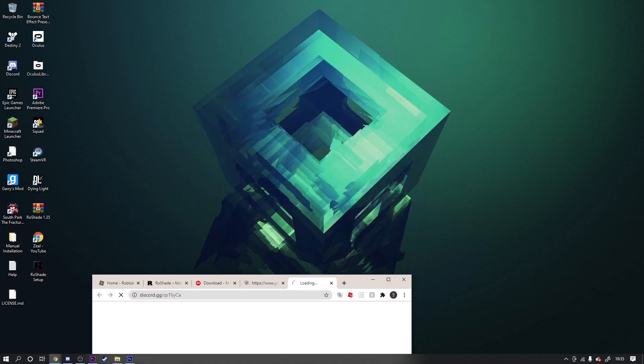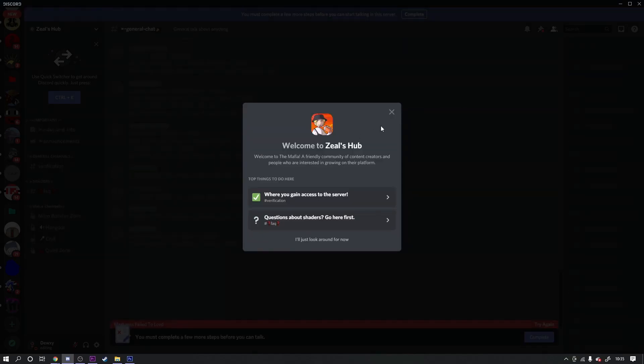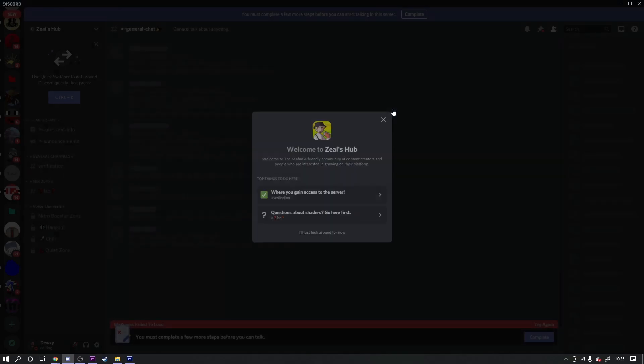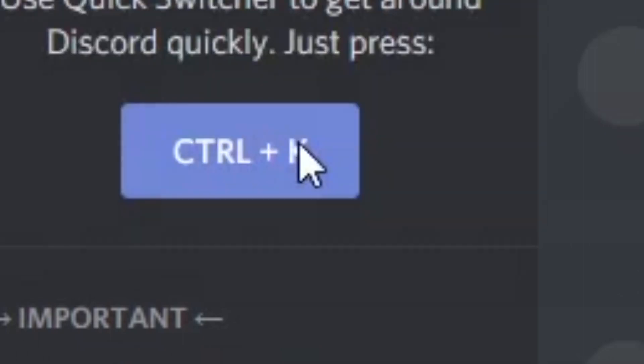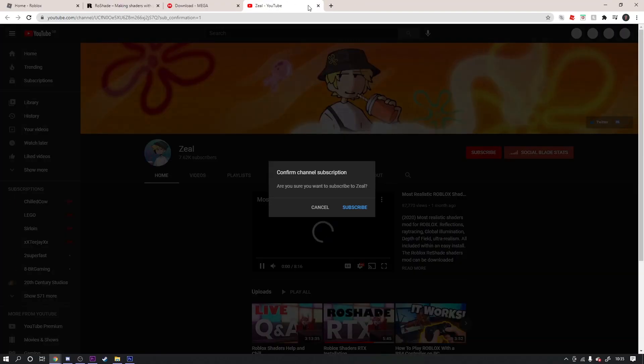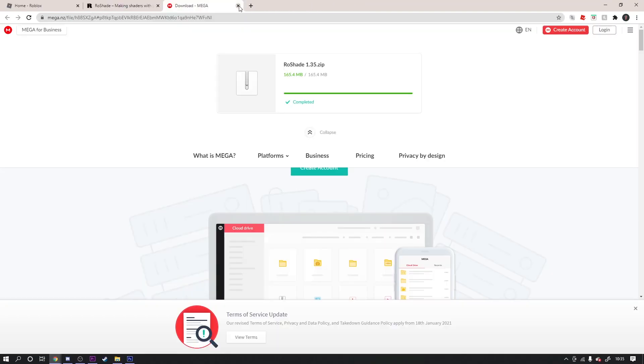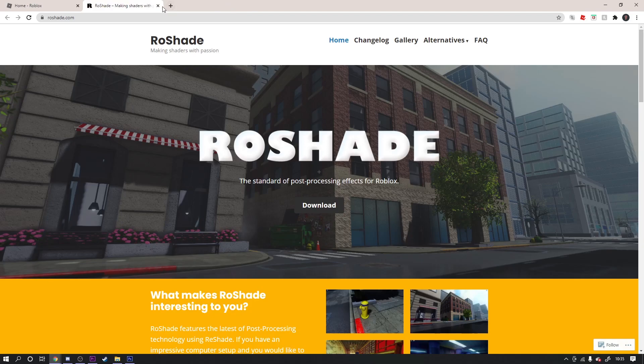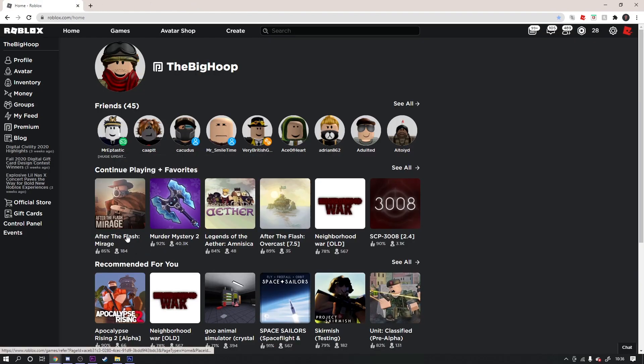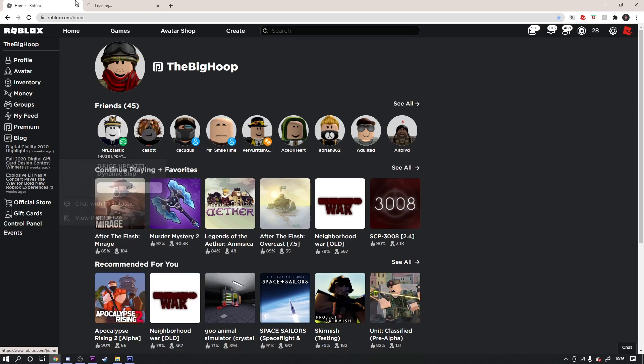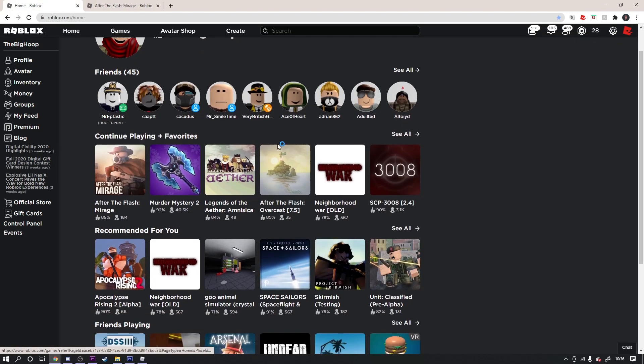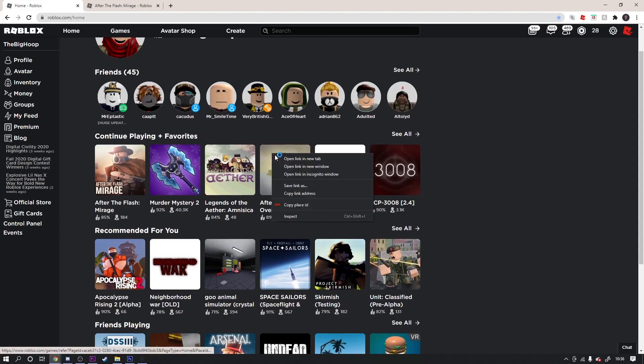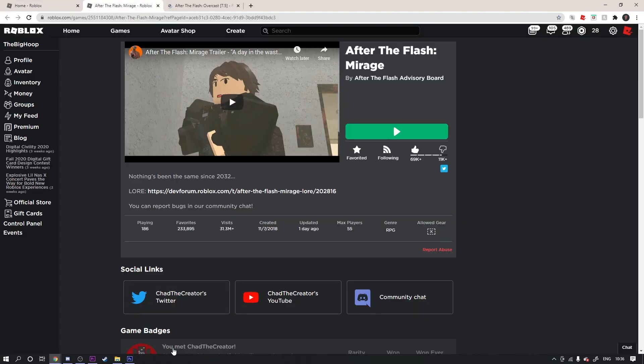Now boom. I will join Zeal Hub. Once you have downloaded all of the Reshade and you've done all that, you wanna go into a game. Your boy wants to go on After the Flash. I wanna try Overcast as well - I wonder what that looks like.